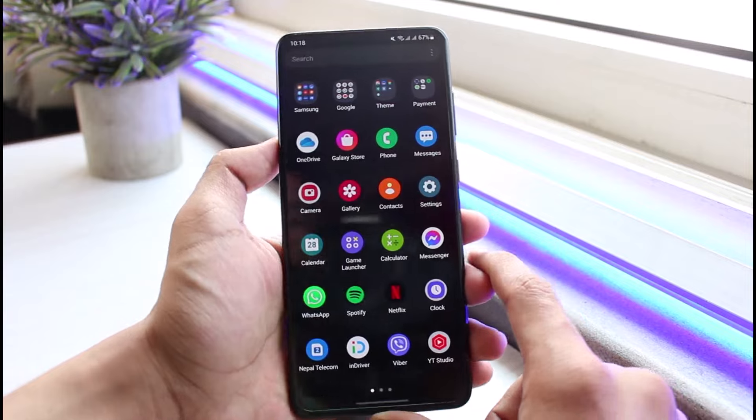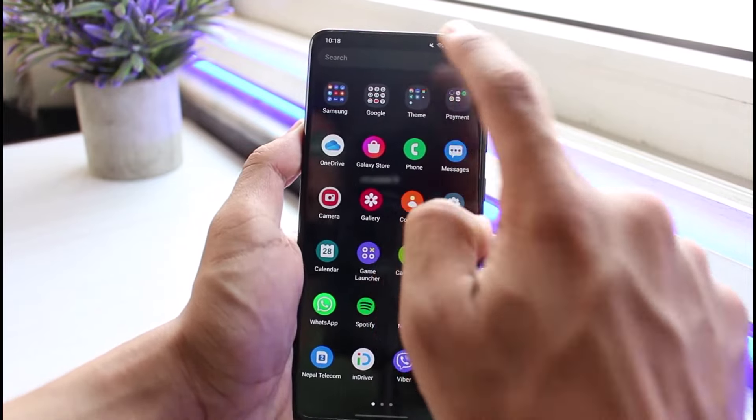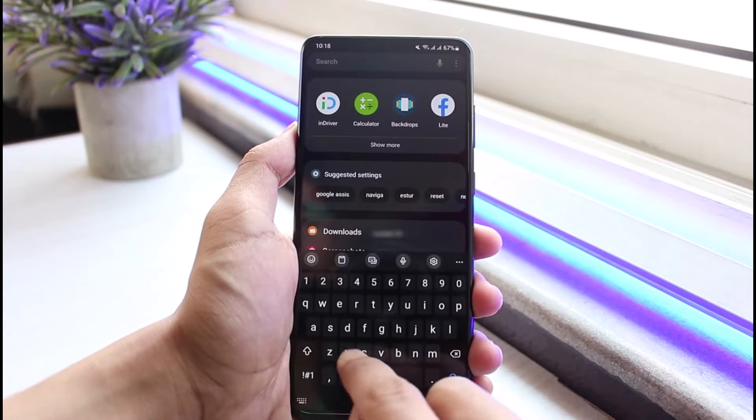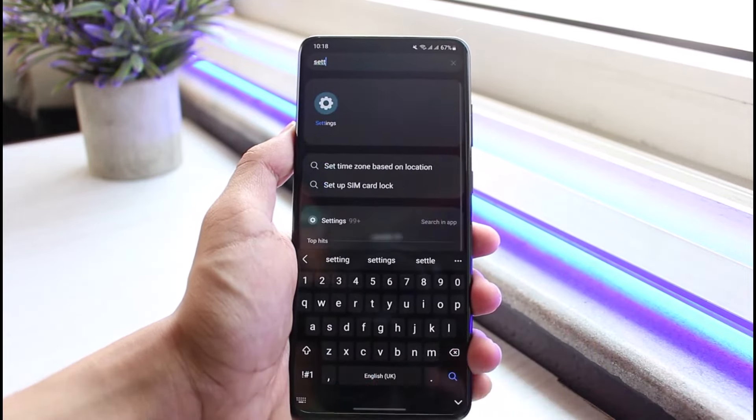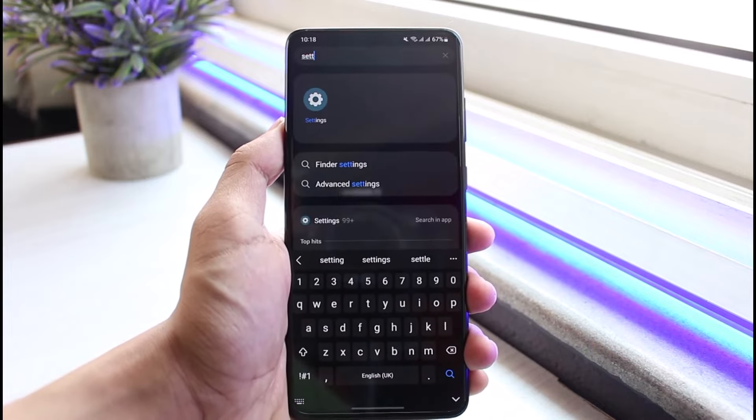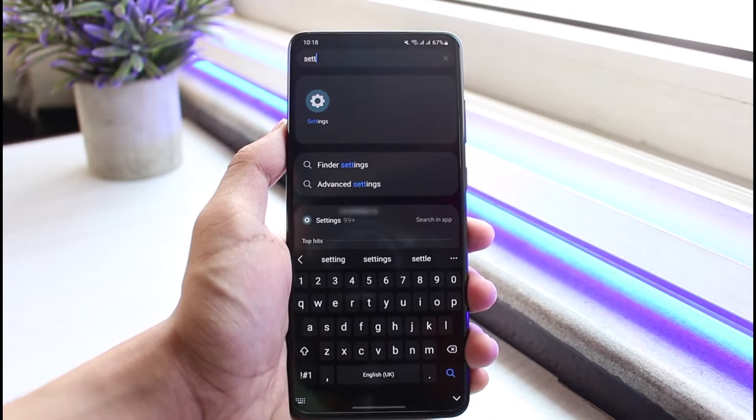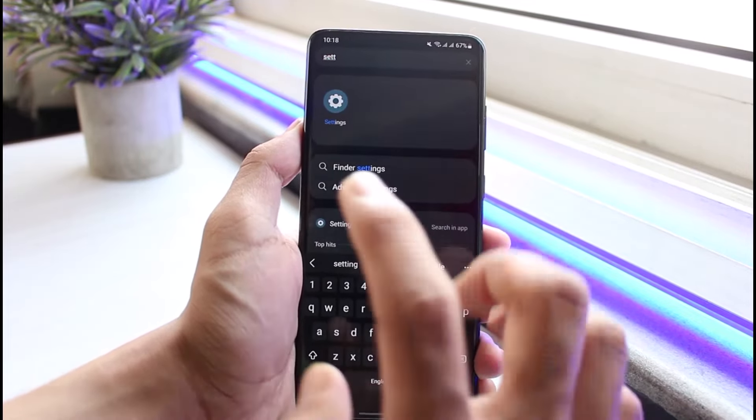To check whether the app is hidden, open your app drawer and tap the search bar at the top. Type in 'settings' and you'll be able to see the settings application. Long press on it to enable options, and you'll see an option which says 'Add to Home.' Tap on 'Add to Home' to add the settings icon back to your Android home screen.